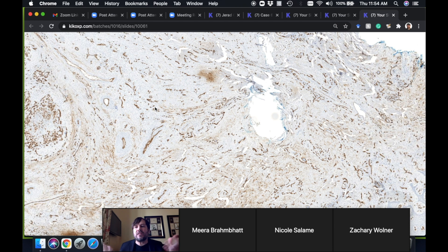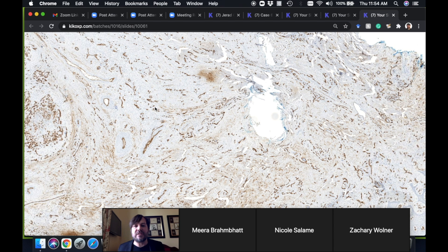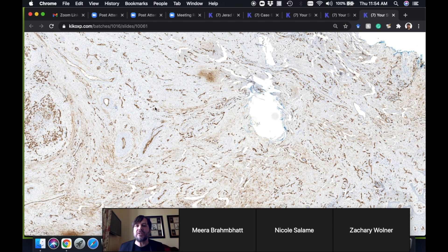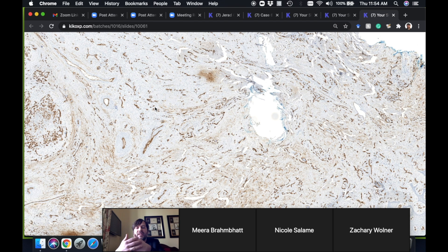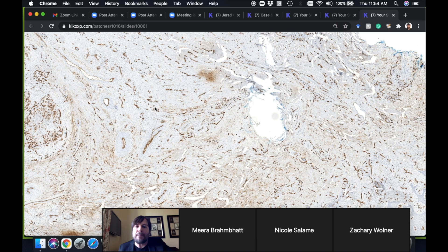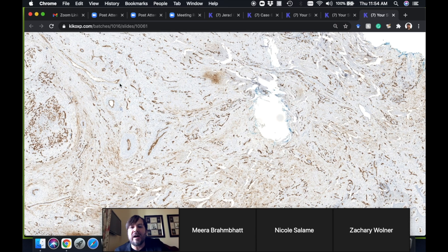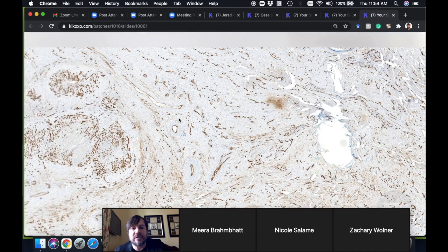As it matures it turns into scar, and those dermal dendritic cells and fibroblastic-type cells—I think there's some sort of dendrocyte, I don't have a full deep understanding of dermal dendritic cells—but there's CD34-positive dermal dendritic cells that populate the dermis. When you cut out part of the dermis and it fills in with scar, it takes a while to get repopulated by those cells.